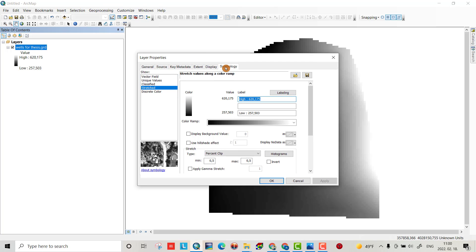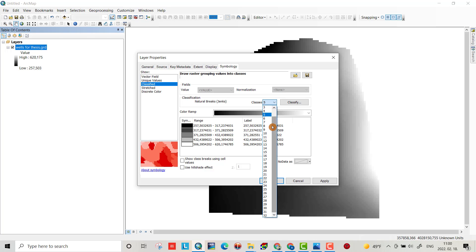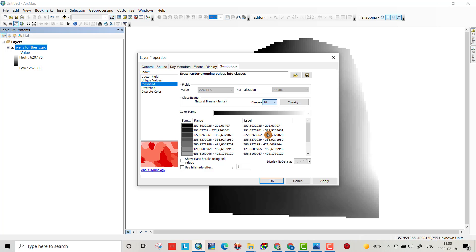From symbology, go to classified. Okay, here I change it to different classes. I choose for example 10, use hillshade effect if I could show classes using cell values.